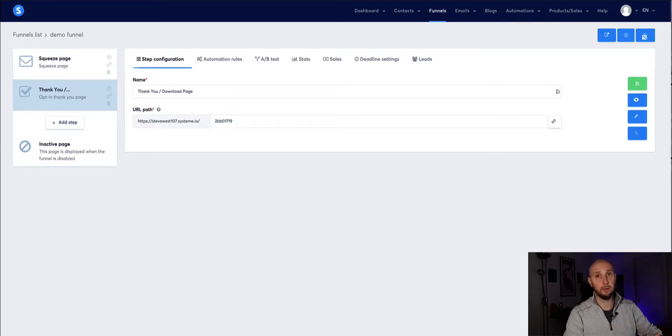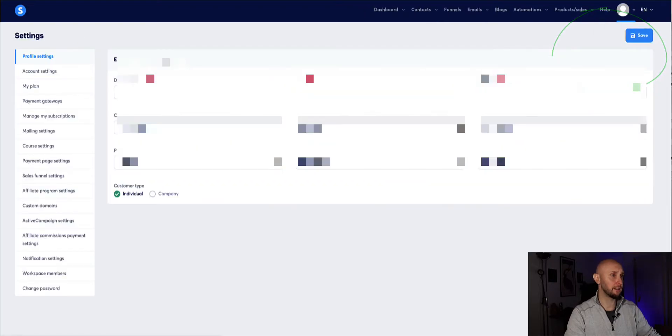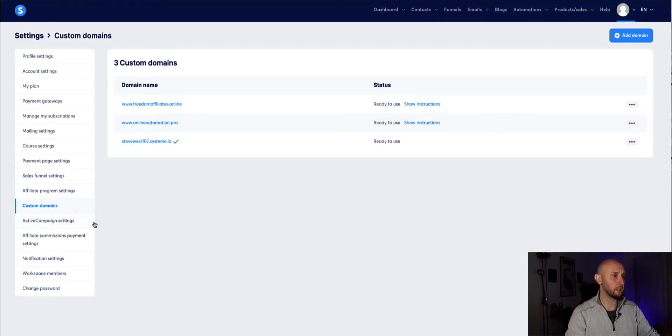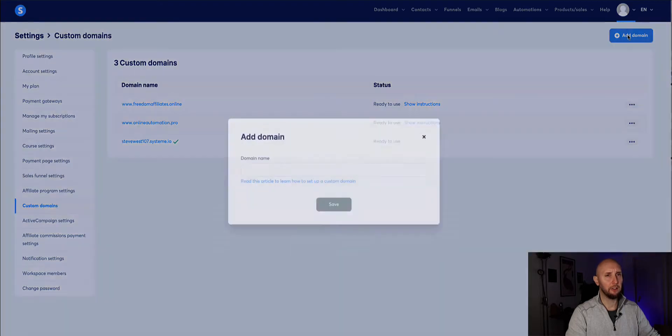So it's recommended to set up a custom domain. To do that come over to settings and then left hand menu go to custom domains and then here is where we can add a new domain.